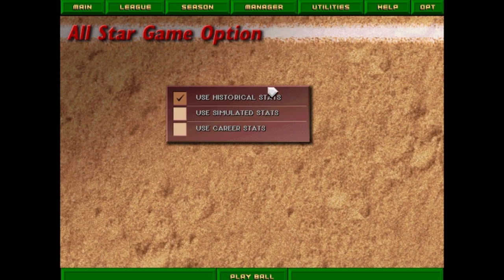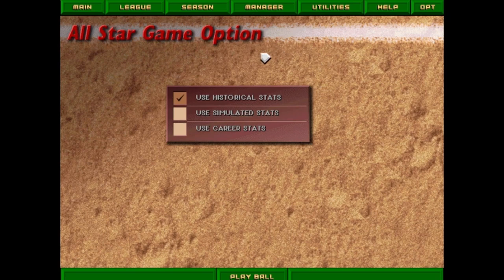I'm about halfway through the season, at the All-Star game. I have no idea who's in the All-Star game — it just wrapped up playing the first half of the season. Let's dive in and see who's playing, and at the end of the game maybe I'll jump through some of the menu options.